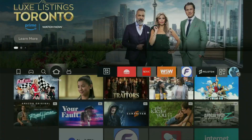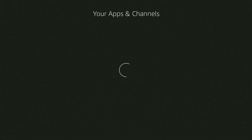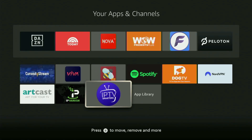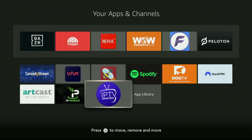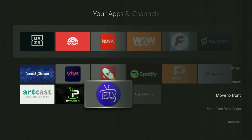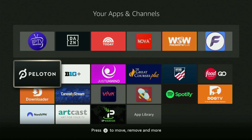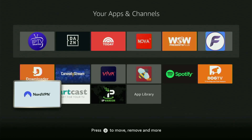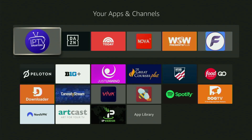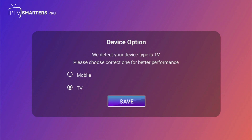Now finally, let's go to the list of applications on your Fire Stick. We open it, and here at the bottom you'll find the IPTV Smarters application we just downloaded. I recommend clicking the Options button on your remote — that's the button with three horizontal lines — then press Move to Front. This way, IPTV Smarters will always be at the very top of your application list, making it easy to access every time. Just don't forget to keep your VPN connected to stay safe online.